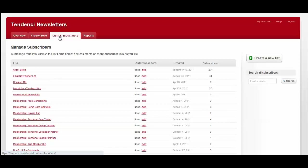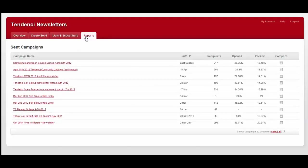Your lists and subscribers are automatically added from your Tendenci site when they sign up as a member or sign up for your newsletter, and then there's the reporting.